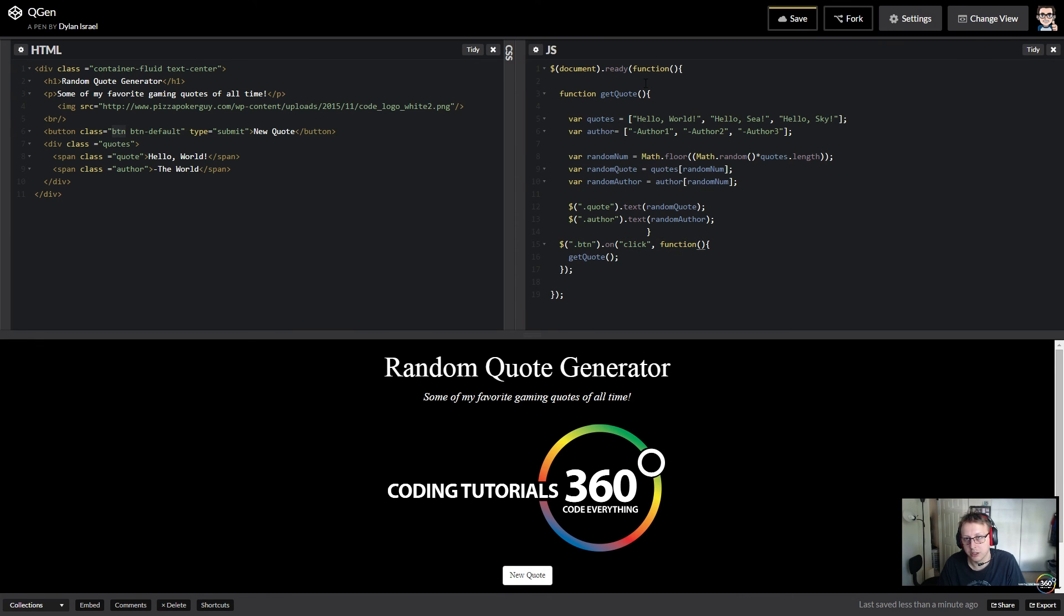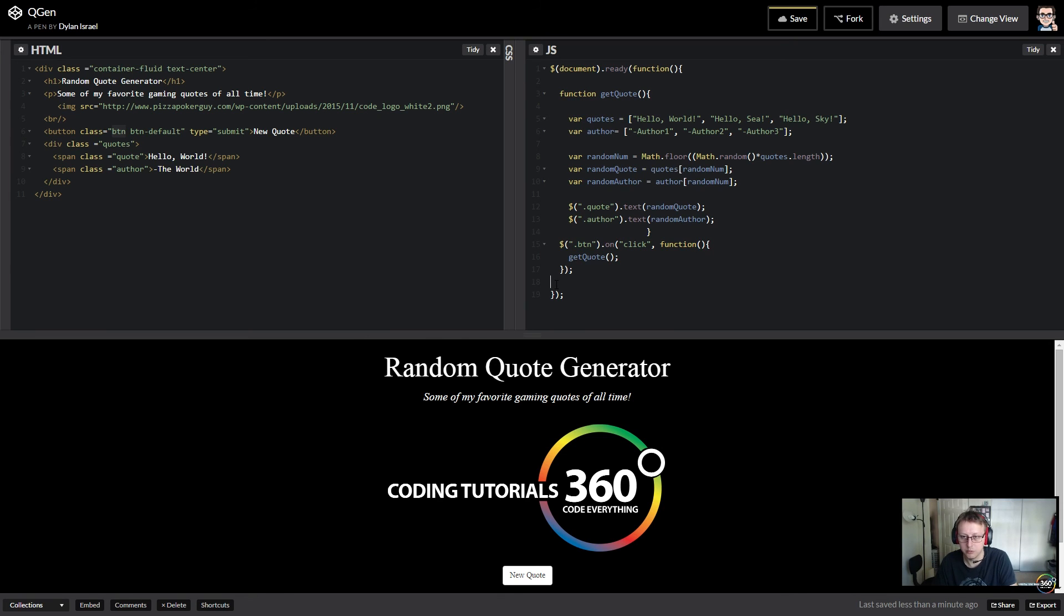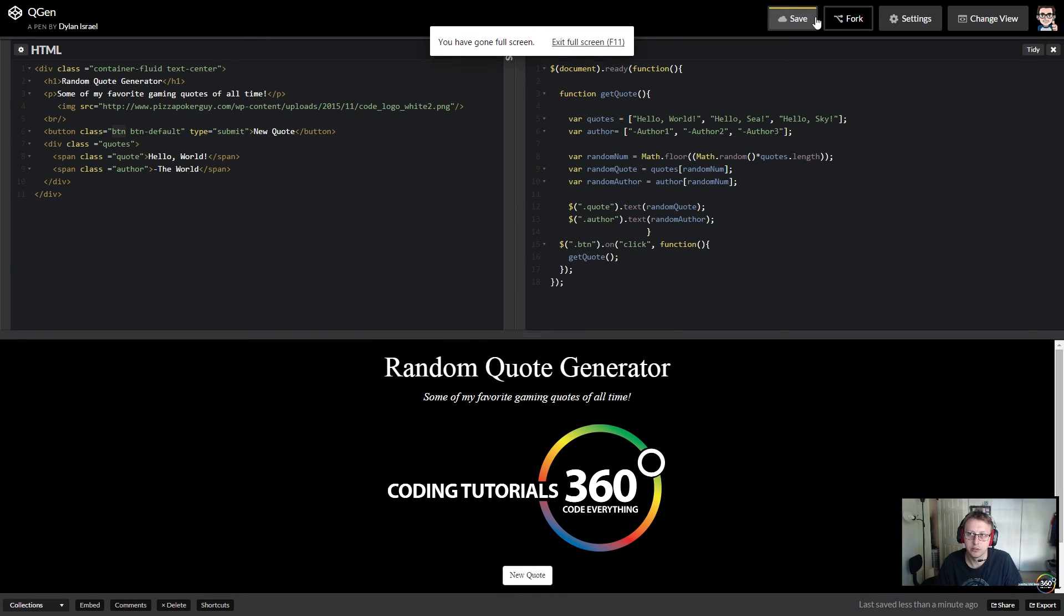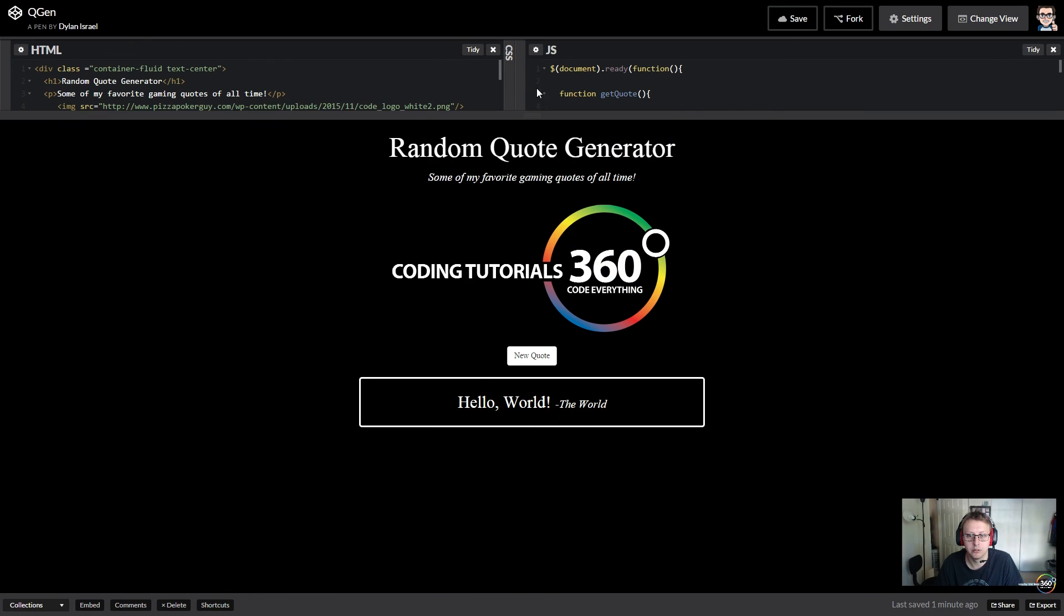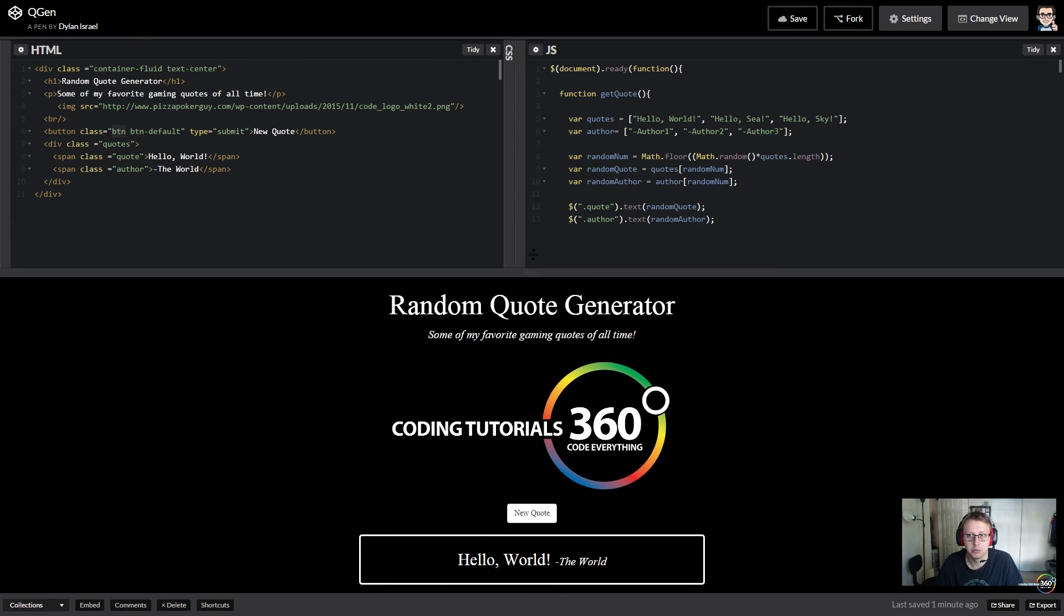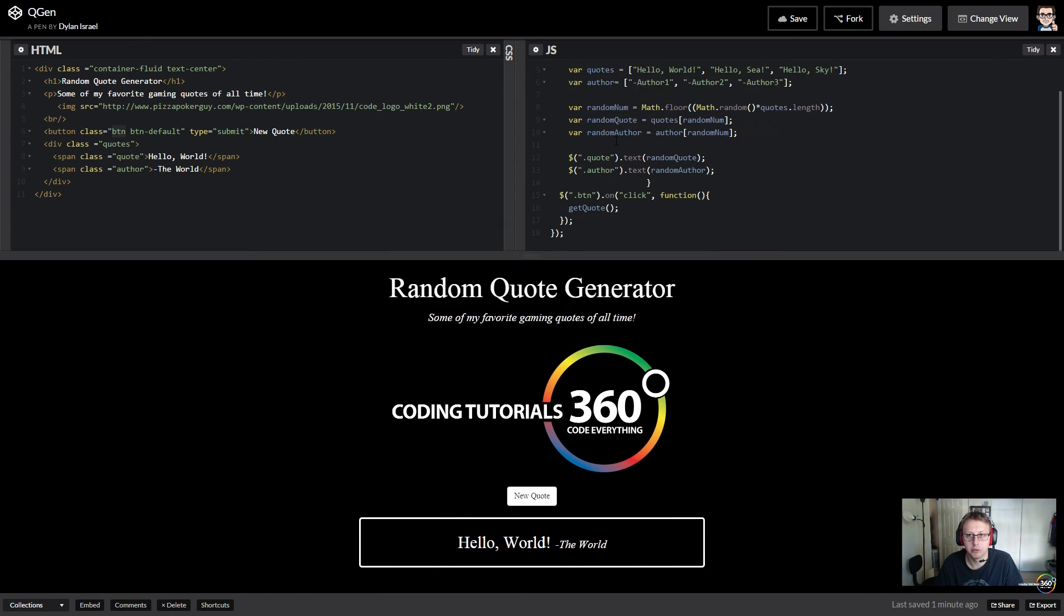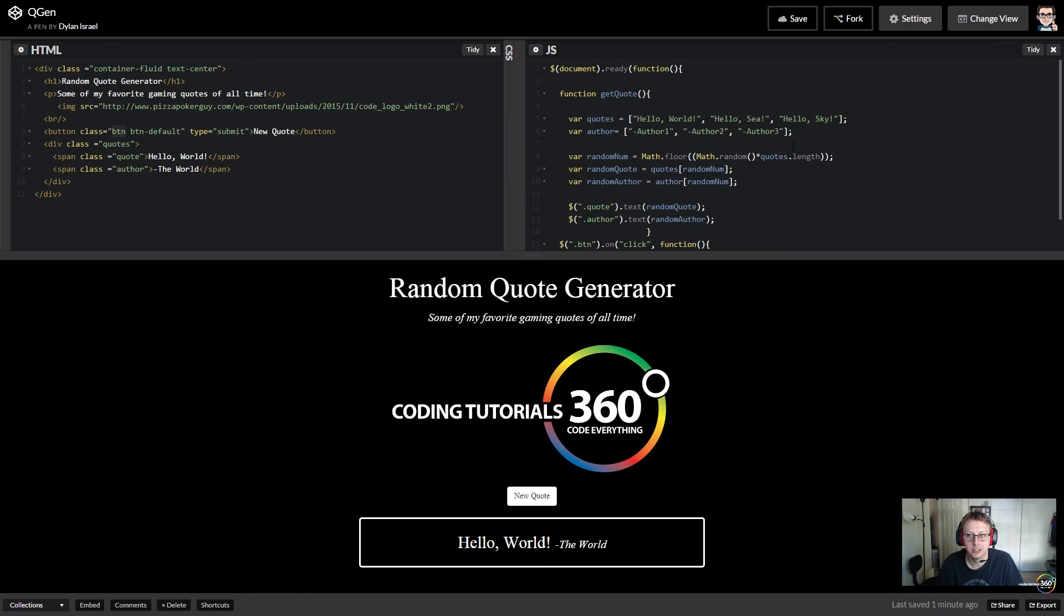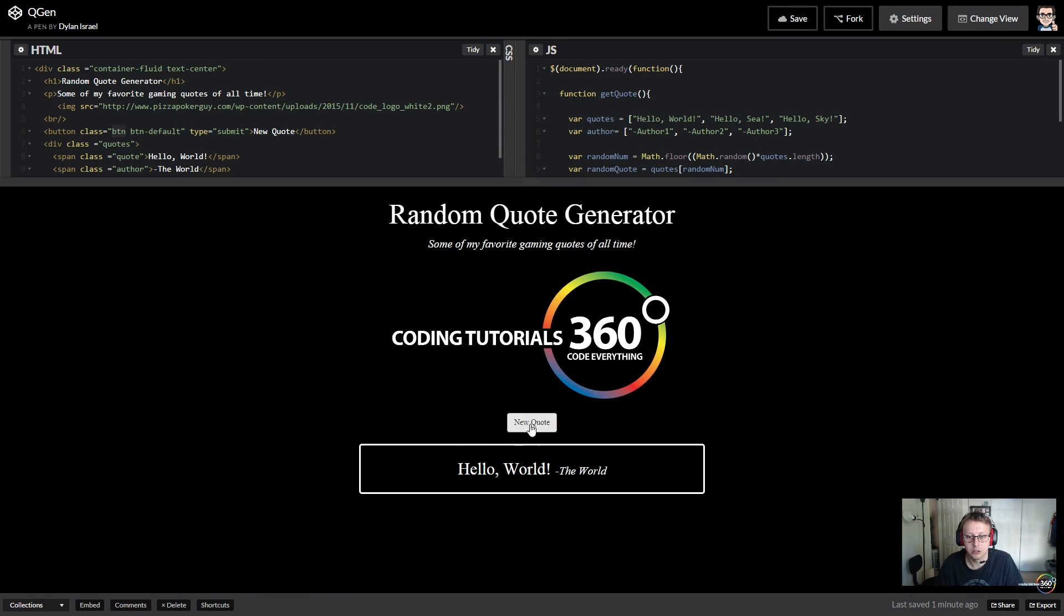So it's going to save that, and assuming I didn't break anything, I think we should be pretty good here. So let's save it and pray to the bejeevus that this works. Okay, so it's hello world. We click new quote, hello sky, author 3. Is that correct? Hello sky, author 3, cool. Hello c, author 2. And that was it.